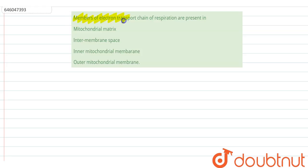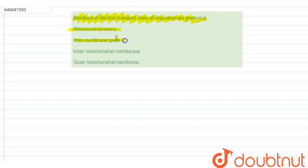Members of the electron transport chain of respiration are present in which of the following: mitochondrial matrix, inter-membrane space, inner mitochondrial membrane, outer mitochondrial membrane?